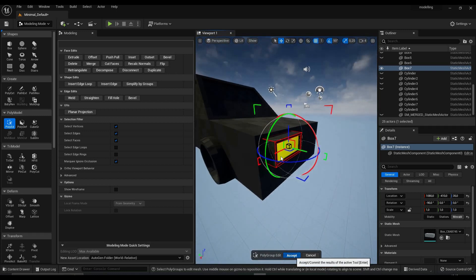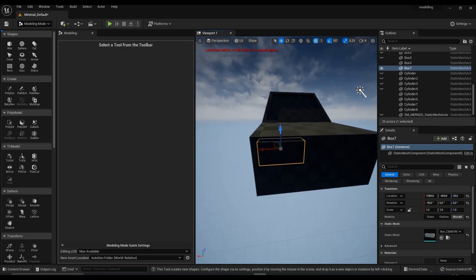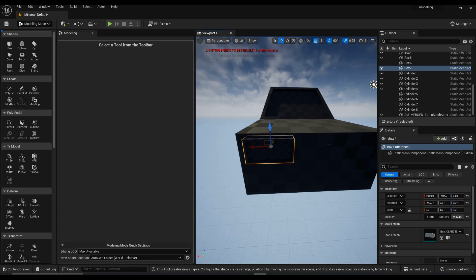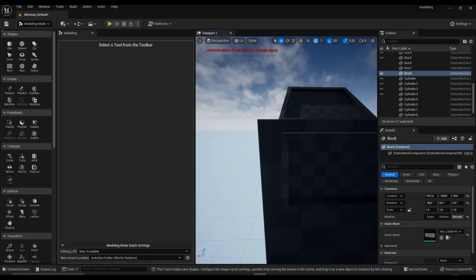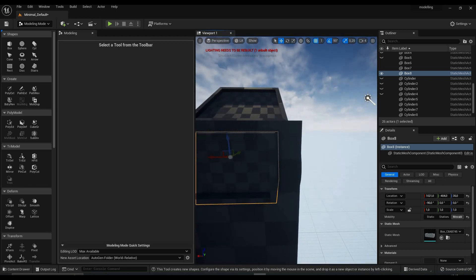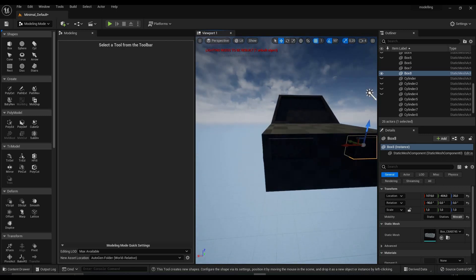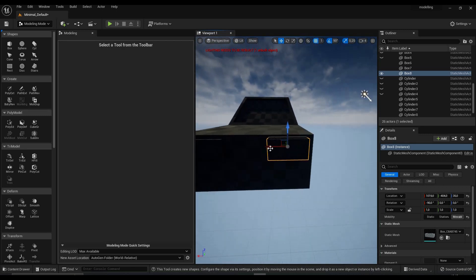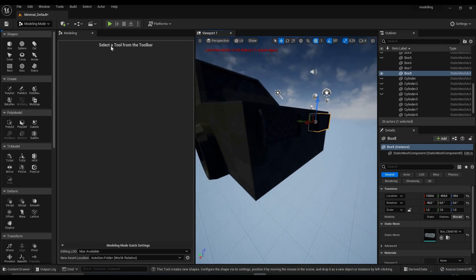Now you can drag this into position a little bit. Copy it — Ctrl+C, Ctrl+V — drag it to the other side, and make sure it's more or less symmetrical. I'll just do it approximately for now. I think this looks quite good.